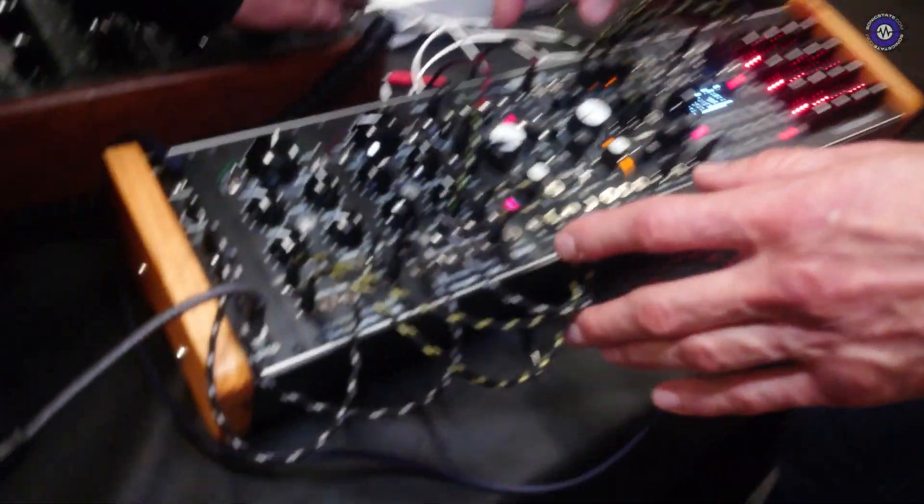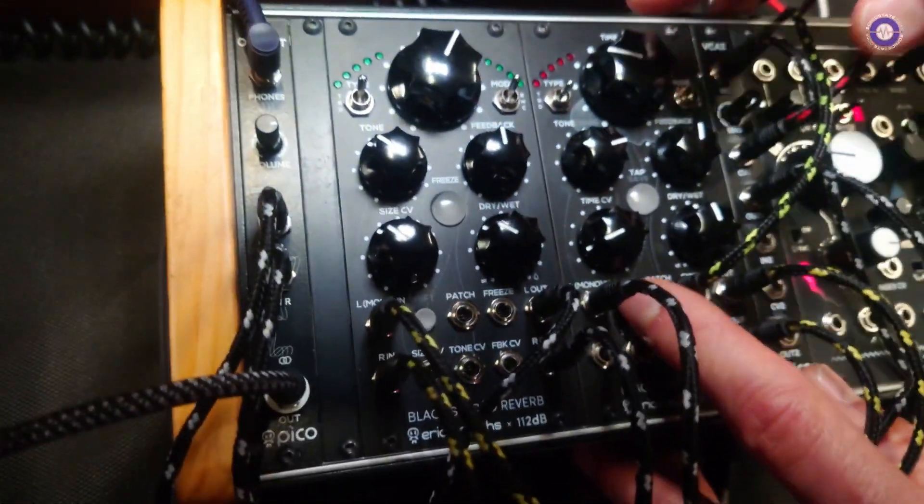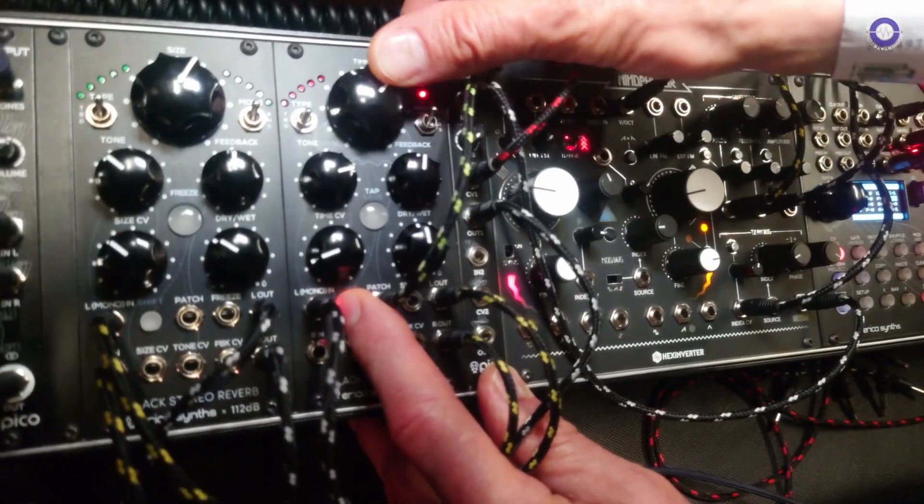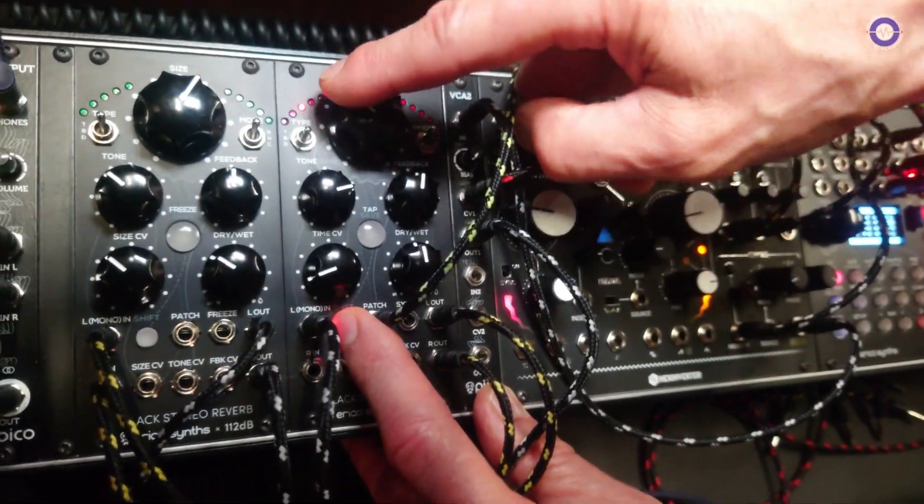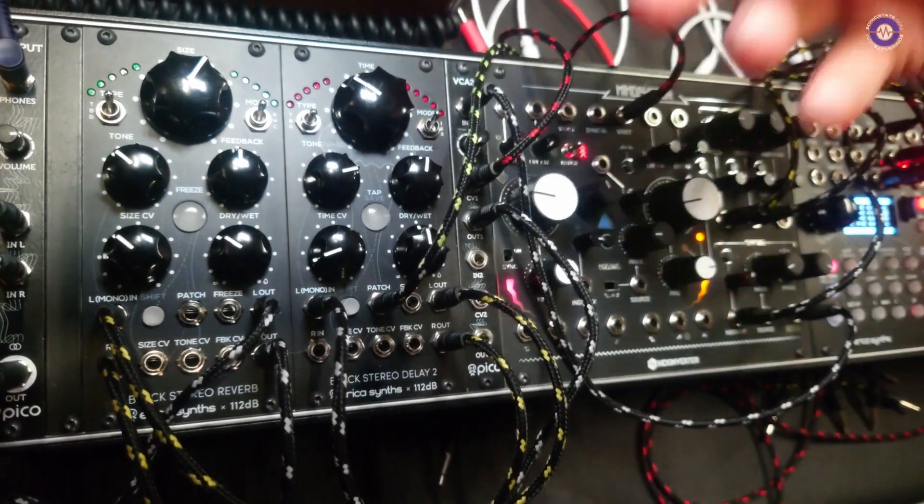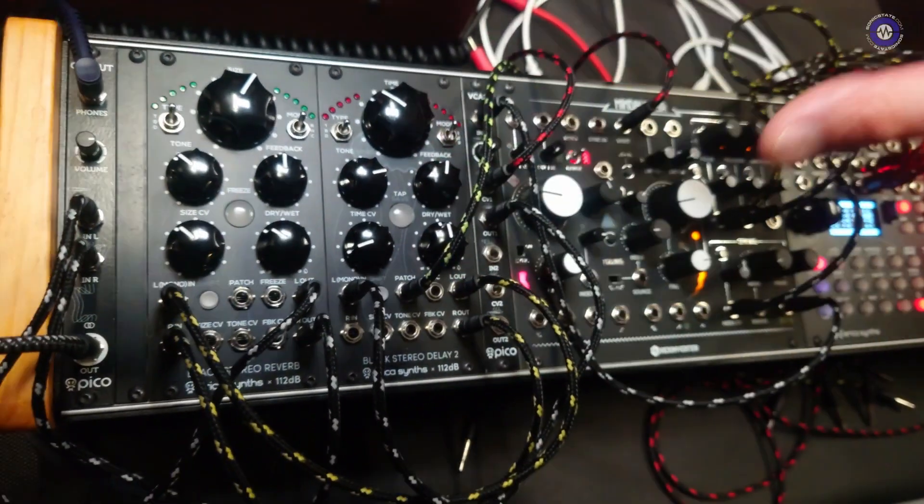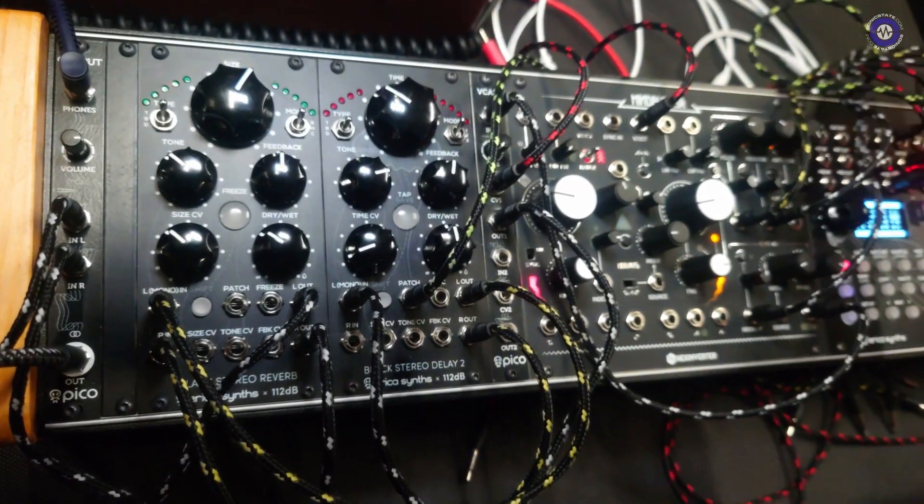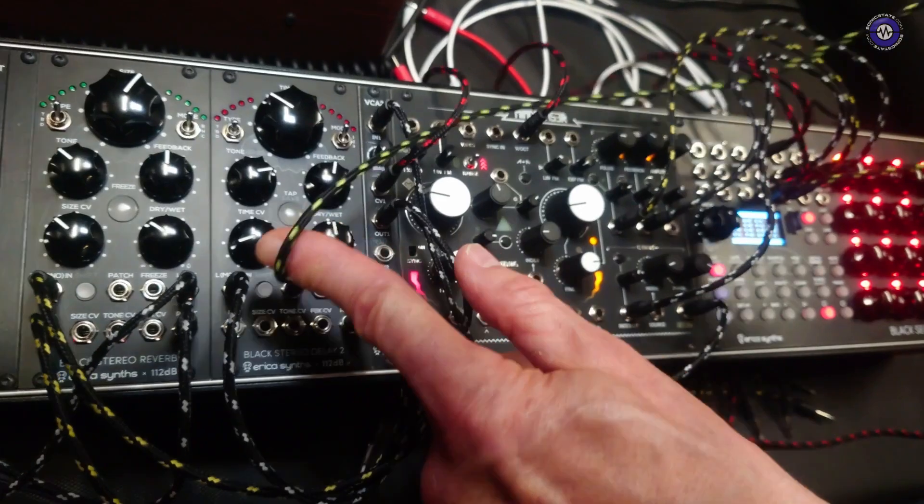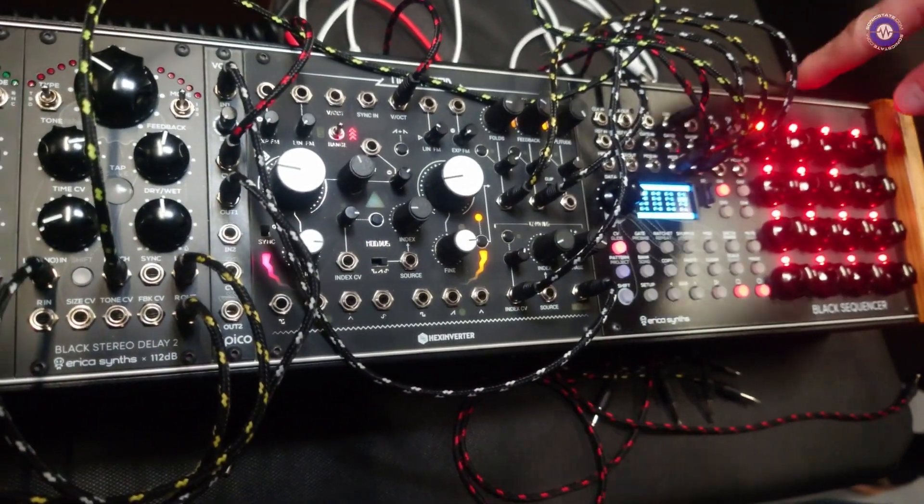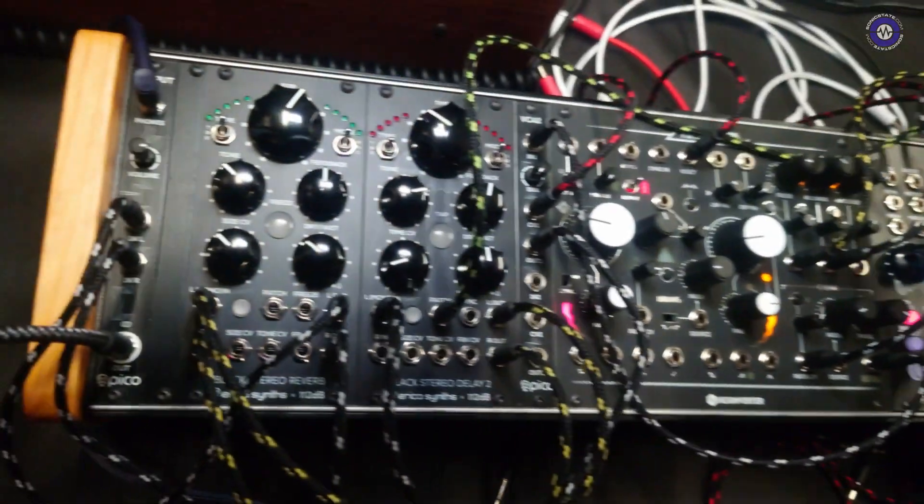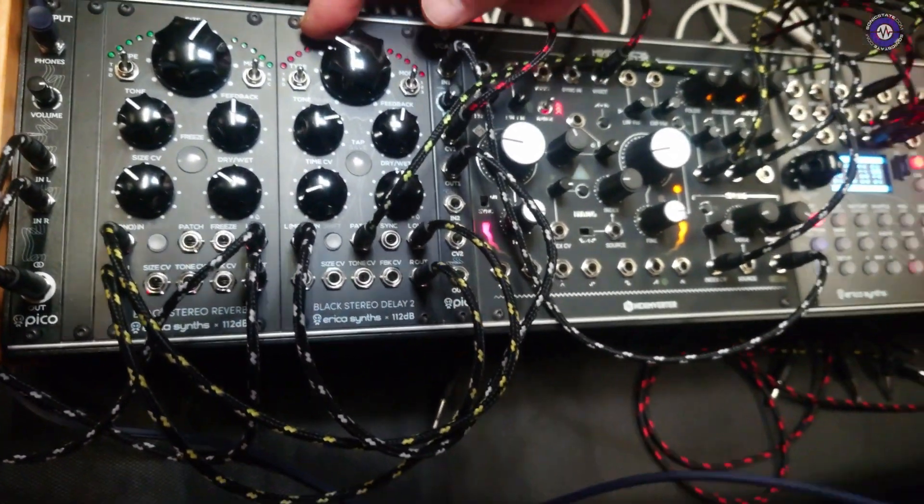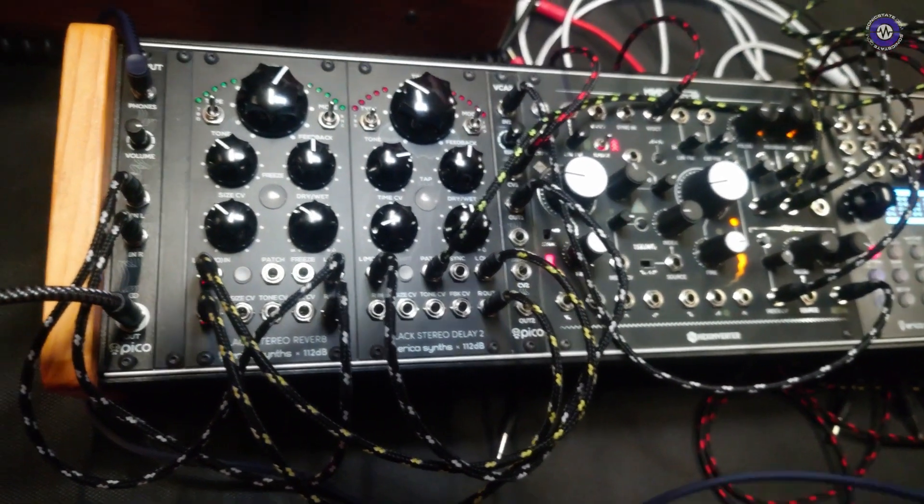Special thing about both modules is that they save patches. So all interface is scanned, so I can select like patch number three and it recalls exact settings on the panel. So what I'm doing here, I'm running patch change from a sequencer, and as soon as I change pattern on the sequencer it sends CV and it automatically changes settings of the module.